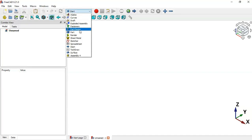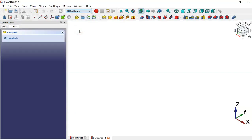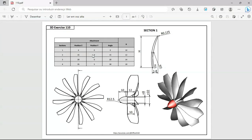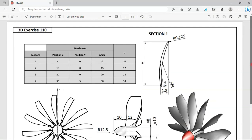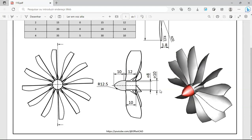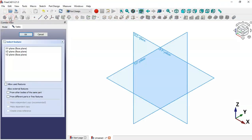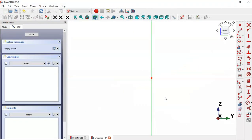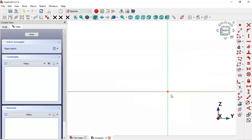Let's go to FreeCAD, create a new document and switch to the Part Design workbench. First, we'll create a sketch. We'll draw the cross-section and then use the Revolution tool to create this solid. Create a new sketch, select the YZ plane for this sketch, and now zoom out.